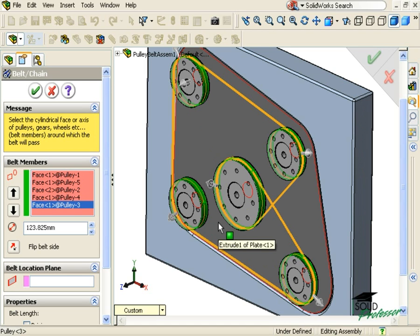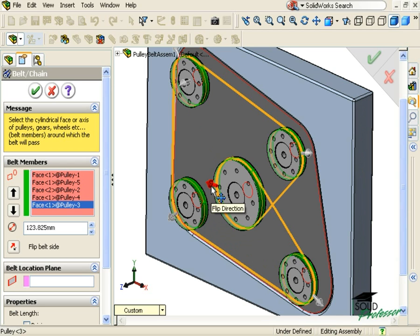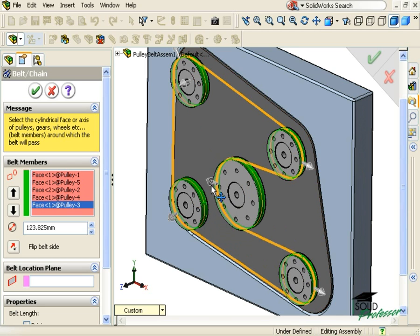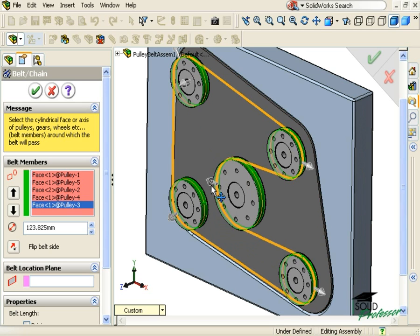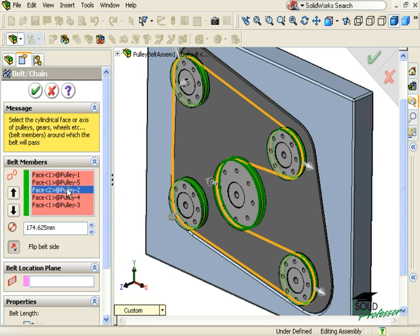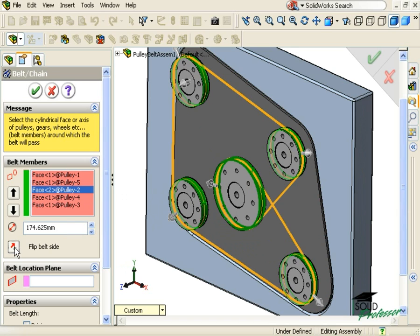Try to select them in the same order that the belt will travel. If you want to adjust the side that the belt will be applied to each component, you can either click the arrows in the graphics area, or you can click on the face in the Property Manager and use the Flip Belt Side checkbox.